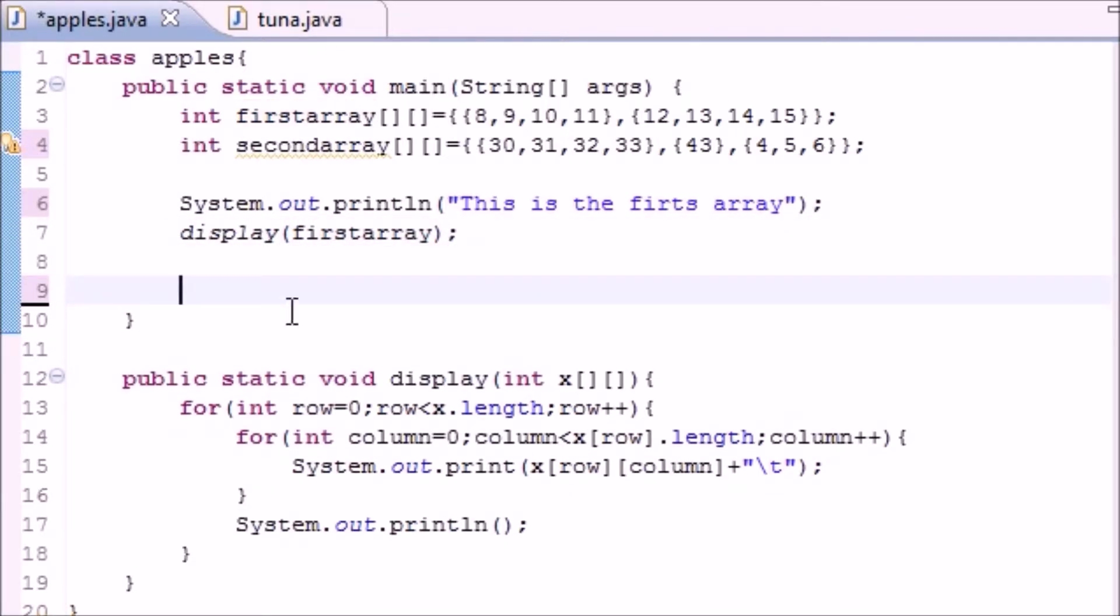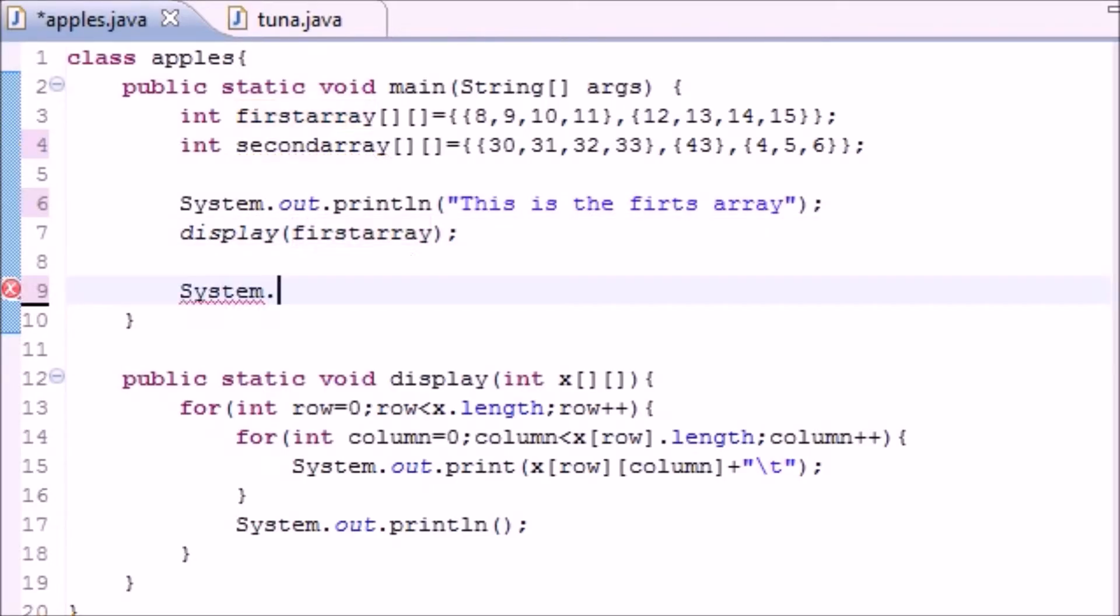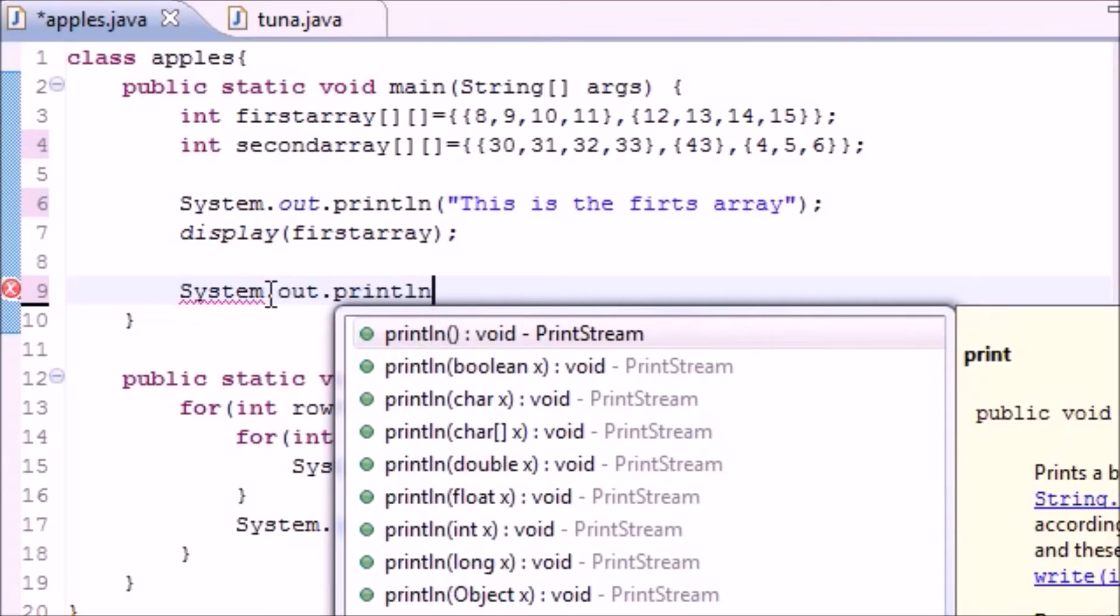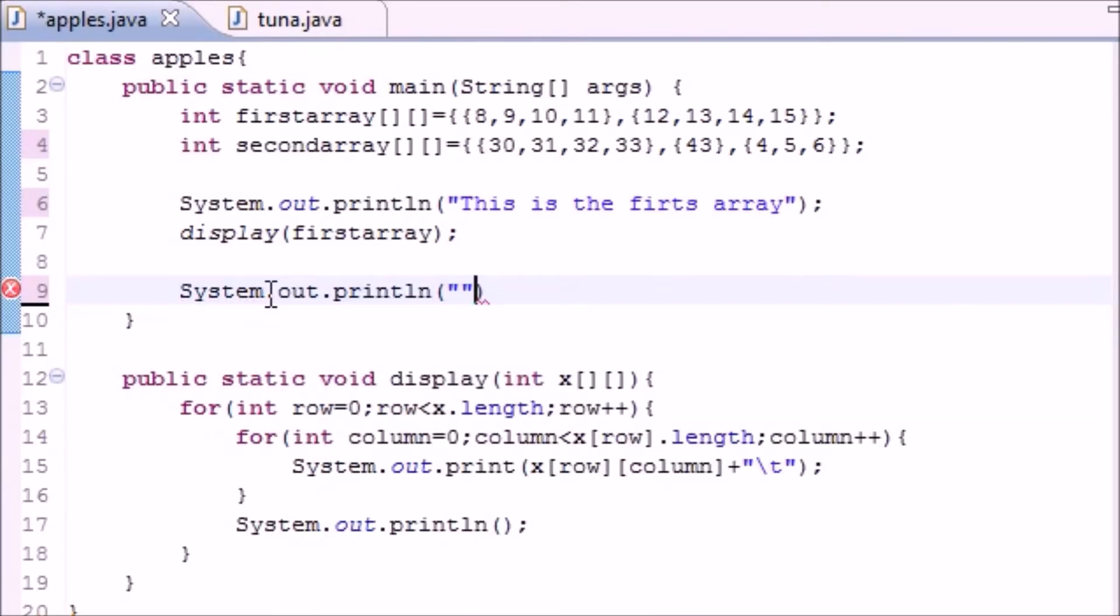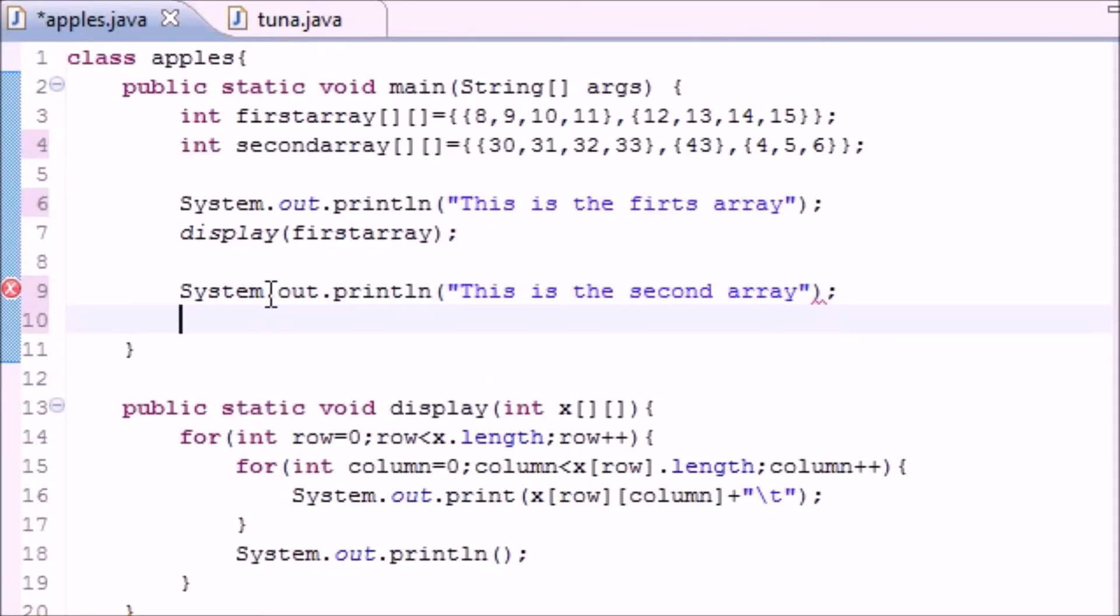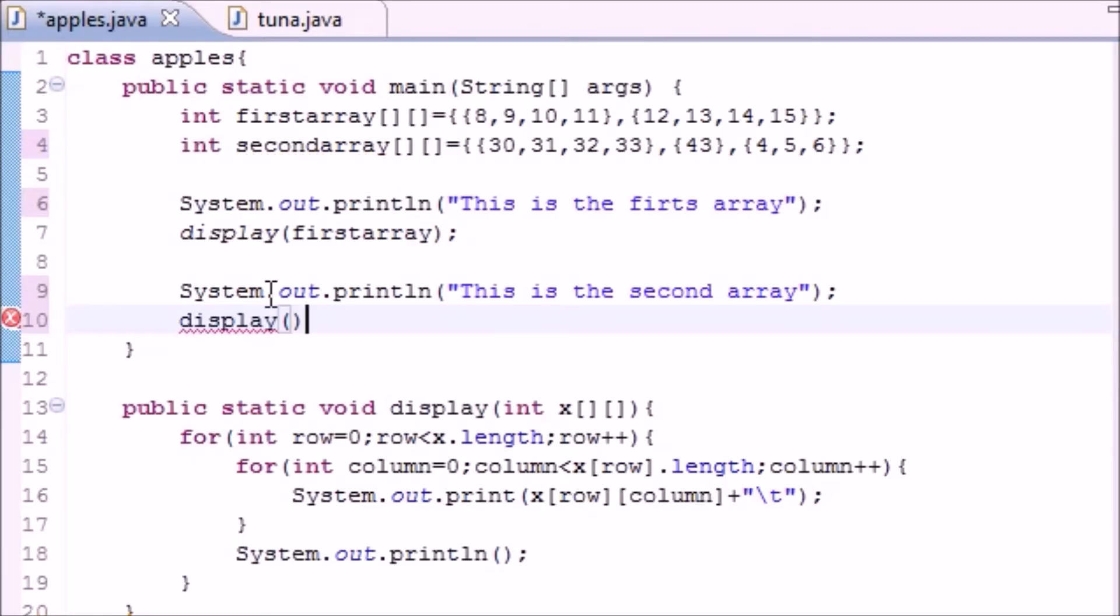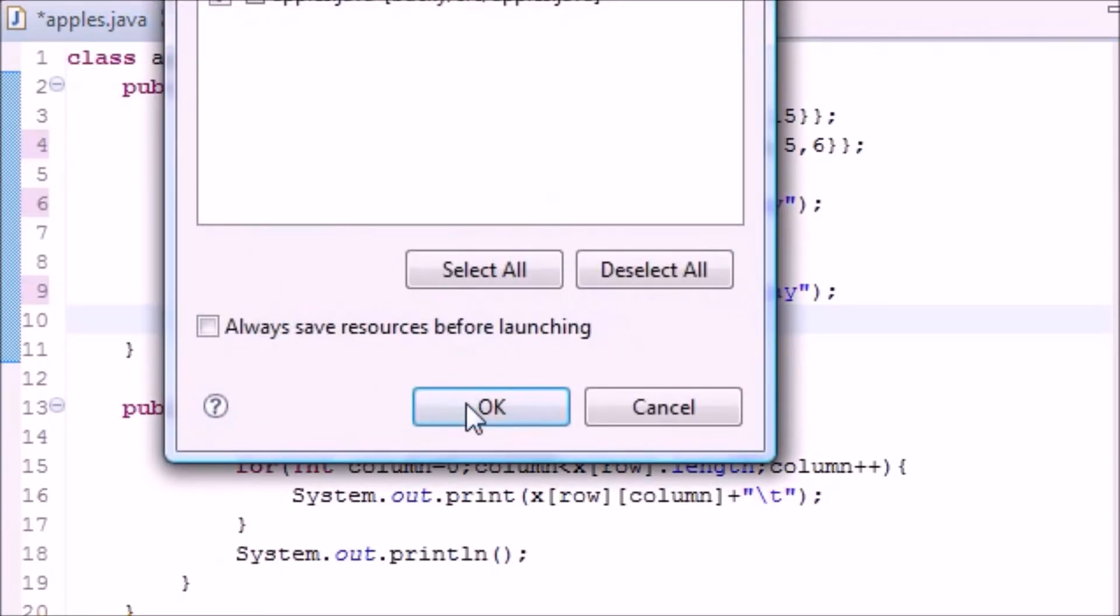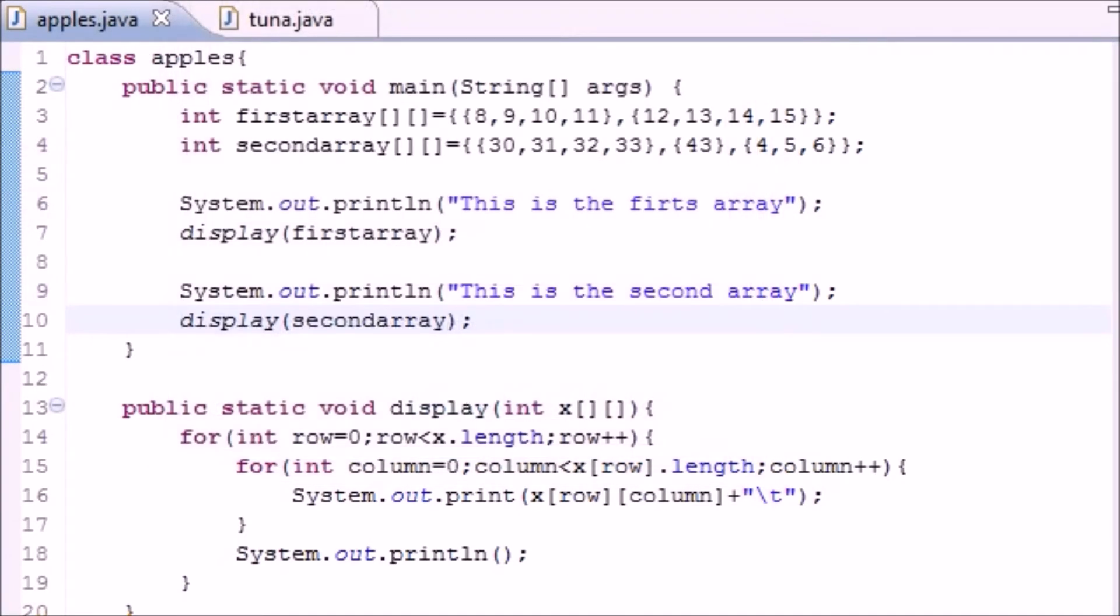And again you don't need to put any number of elements since it already knows. So next let's just do our other one. System out print line and then just write 'this is the second array,' and then just display that too. Not display, display second array, there we go, should be good.